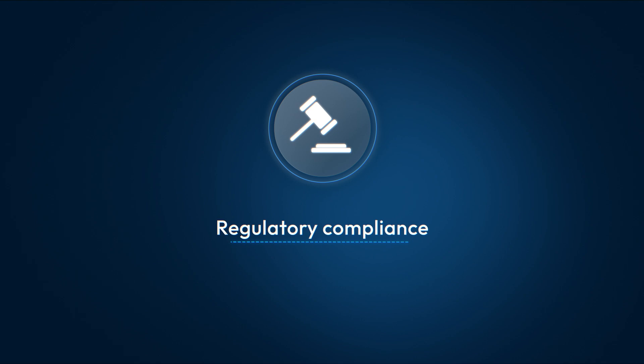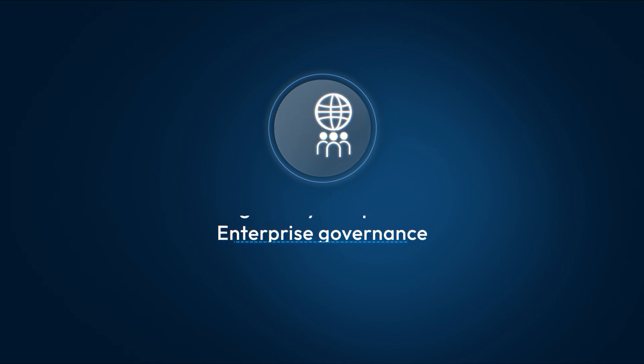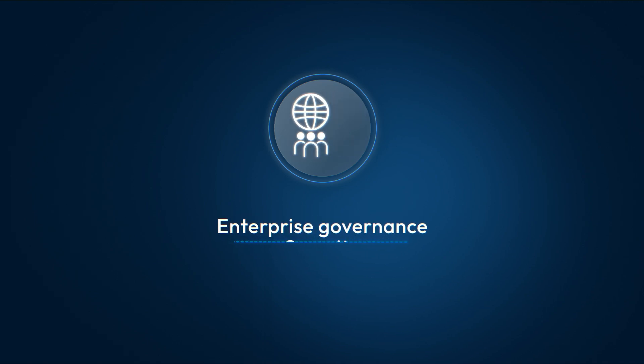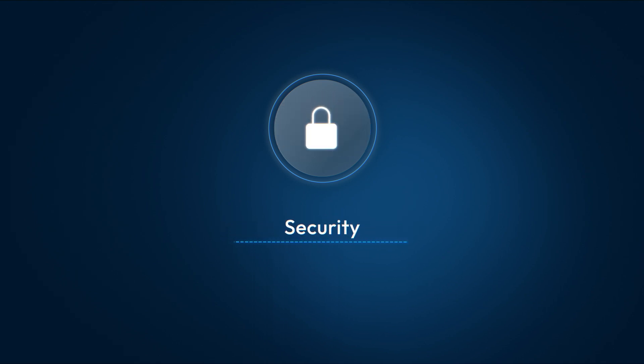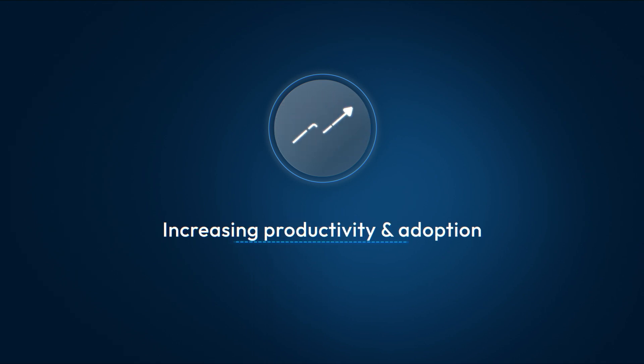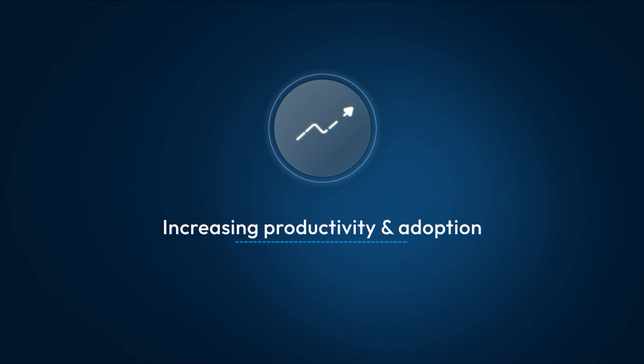This integration achieves regulatory compliance, enterprise governance, and security, while increasing employee productivity and adoption.